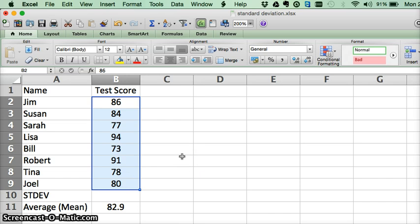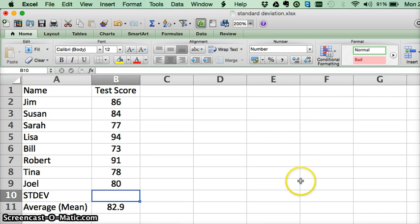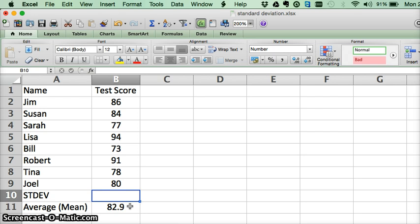Alright, so we're going to figure out the standard deviation in those numbers. We've calculated the average here just to show you what the average is and how it relates to the standard deviation.